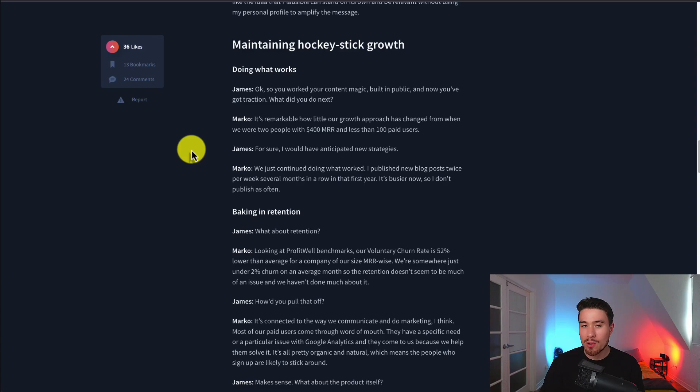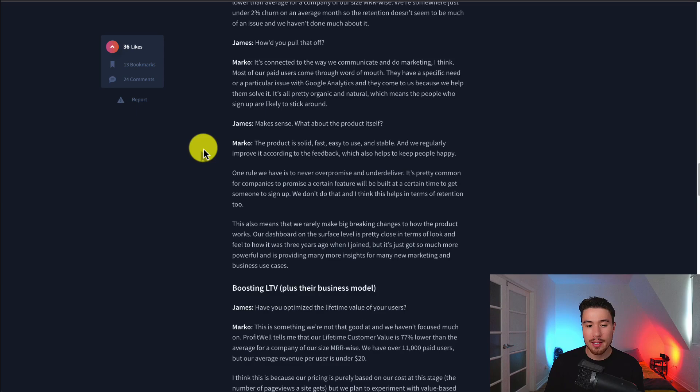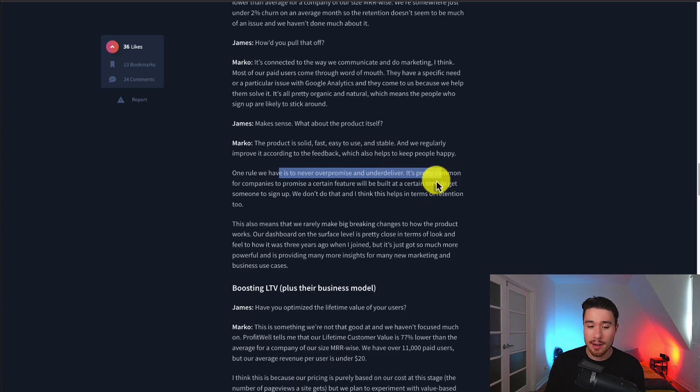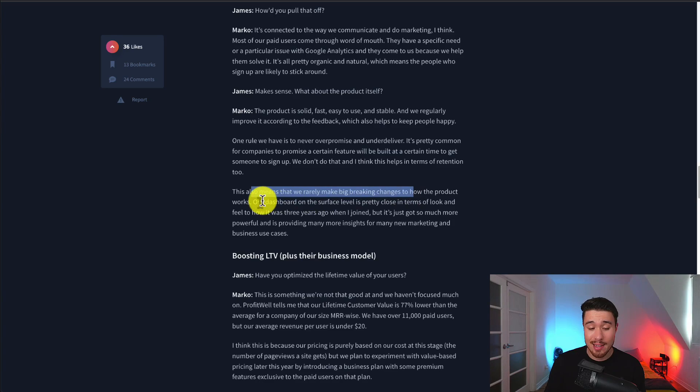In terms of the product, they wanted to make it solid, fast, easy to use, and stable. They regularly improve it according to feedback, which helps make people happy. One of their main rules is to never over-promise and under-deliver. They also rarely make big breaking changes to how the product works. On the dashboard, on the surface level, it's pretty close in terms of look and feel to how it was three years ago.